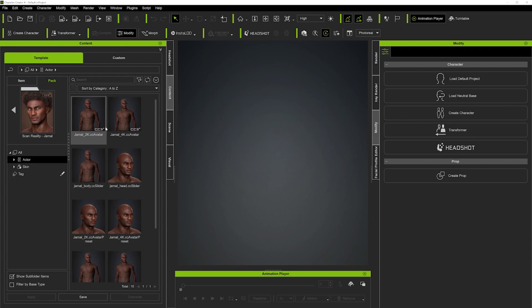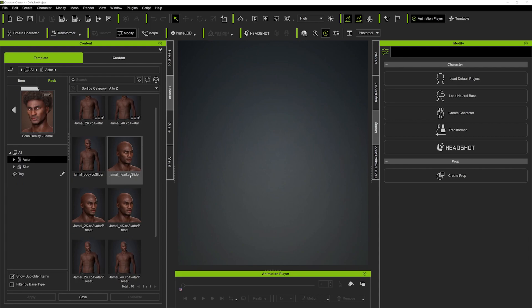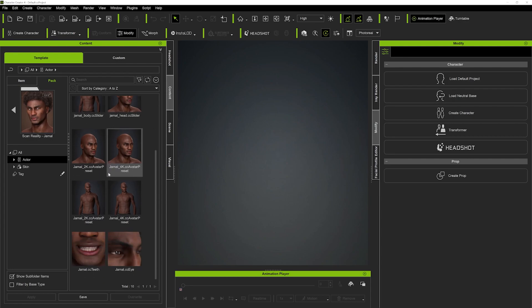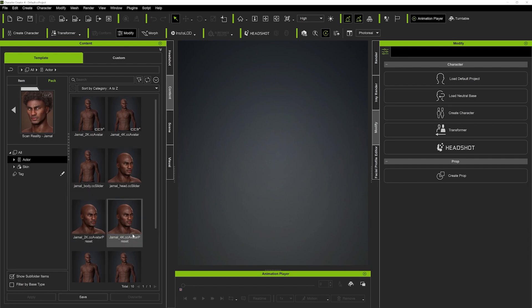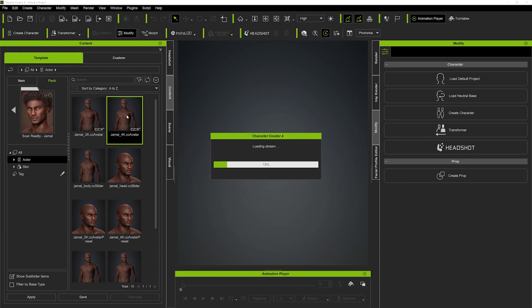I'm going to use Jamal here for example, and if we open it up you can see we've got a 2k and a 4k version. We also get the sliders, the teeth, the eyes, and we also get the skin preset, so we can create a neutral base and then apply the skin textures to that base and start creating unique characters. I'm just going to load up Jamal the 4k version.